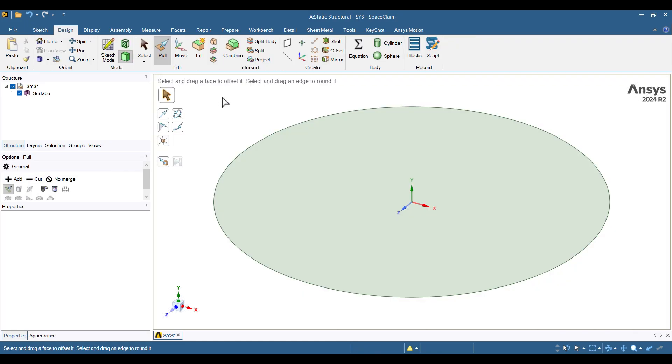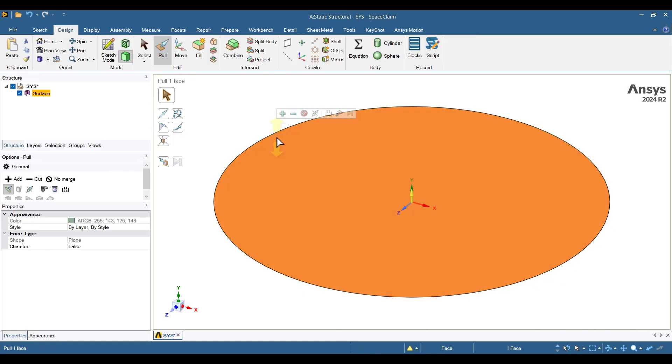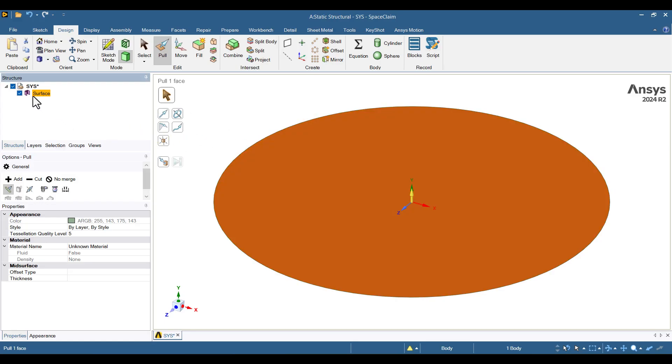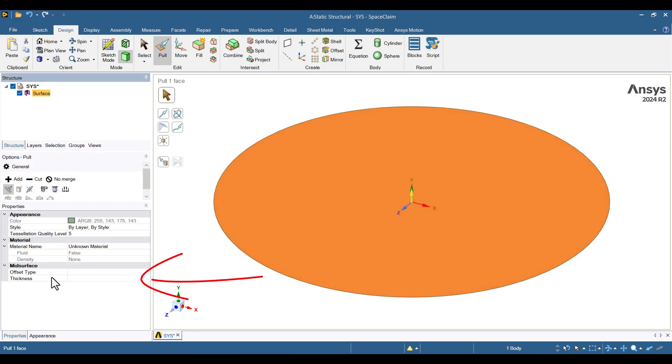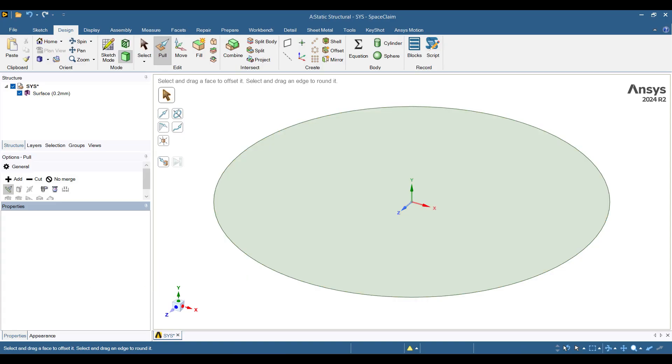Next, I'll define the membrane's thickness. I'll click on the surface from the structure tree. And in the thickness field, I'll enter 0.2 mm and press Enter. Everything looks correct so far.